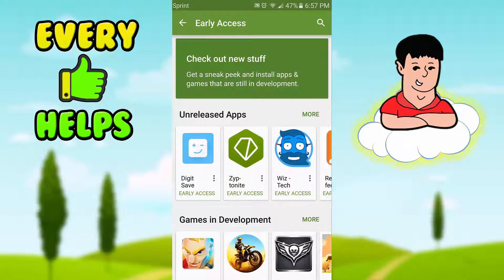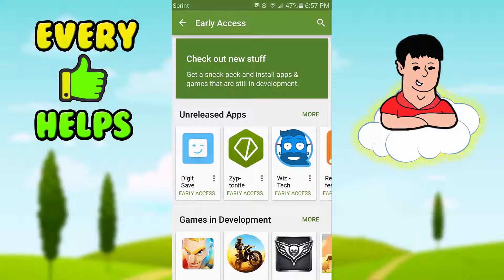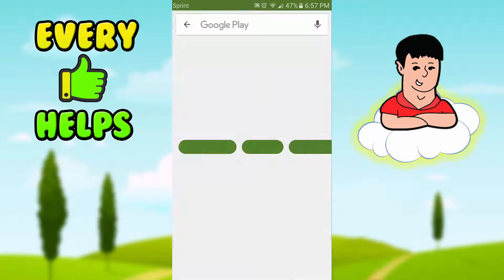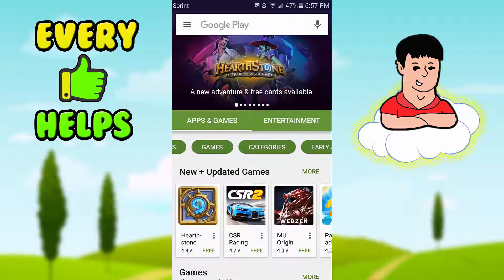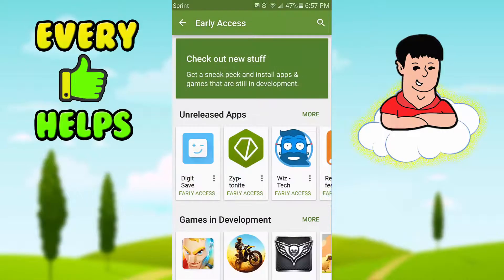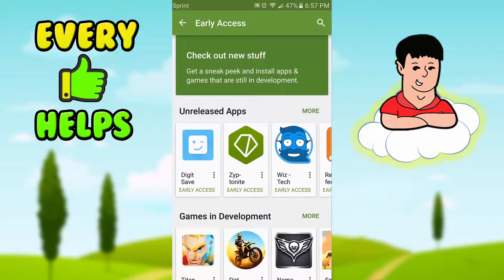I just wanted to show you guys this quickly, for a lot of people that don't know about this feature — because many don't realize this section scrolls or that the Play Store added this feature where you can play and download unreleased games and apps on Android.